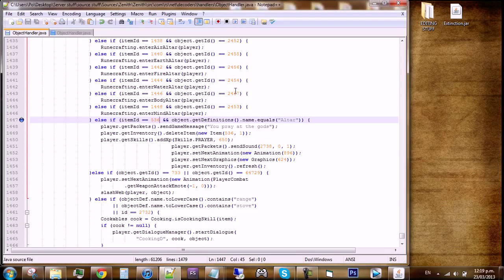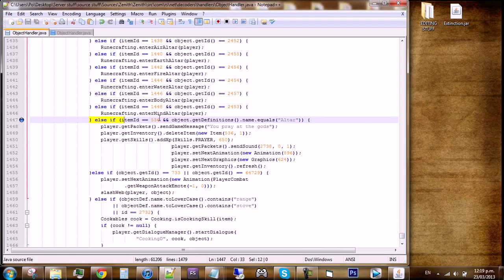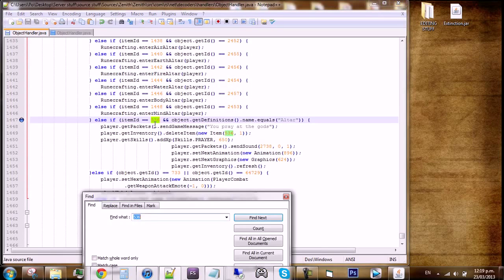When that is open, you will need to scroll down to line 1447, or where it says else item ID 536. You can use Control+F and search for 536.